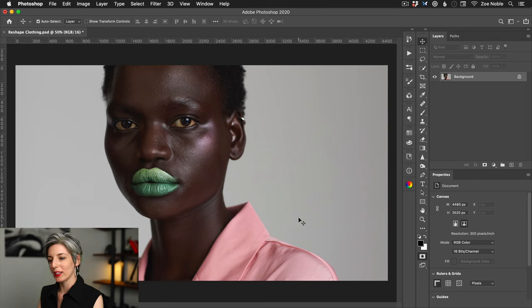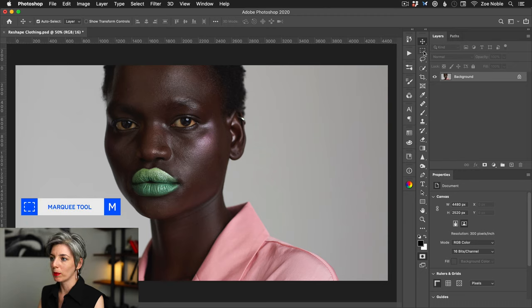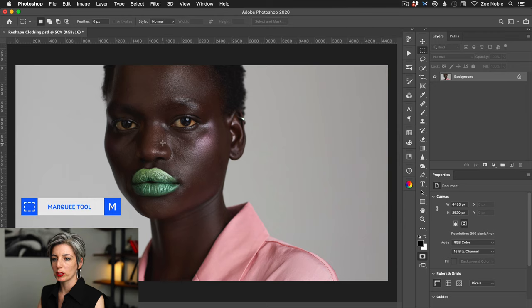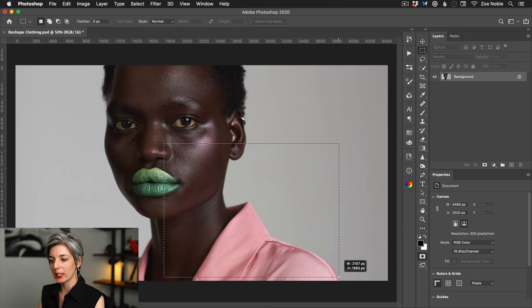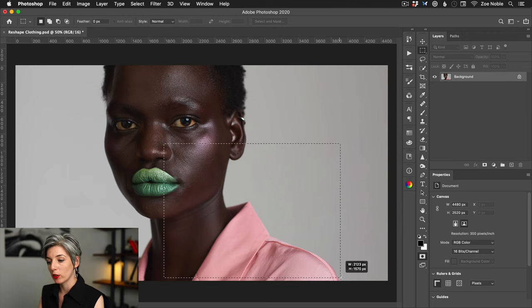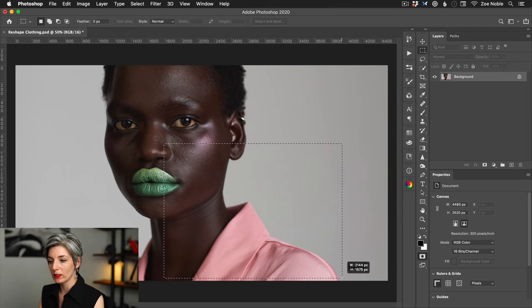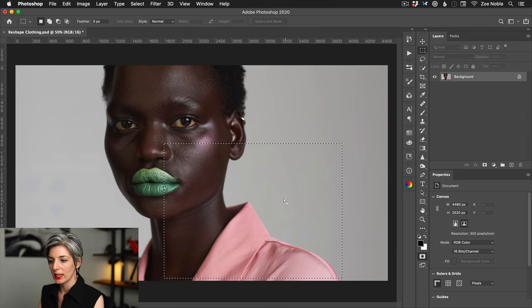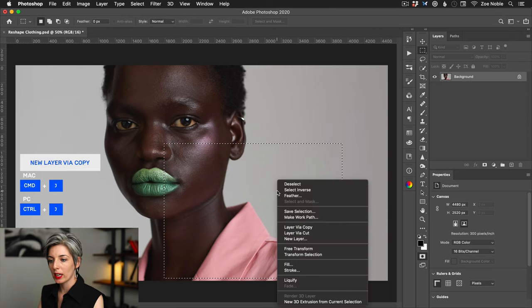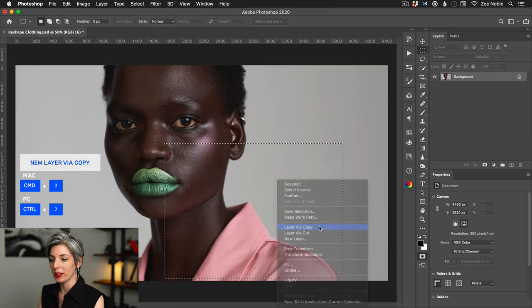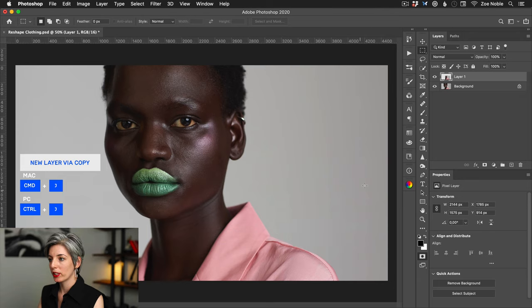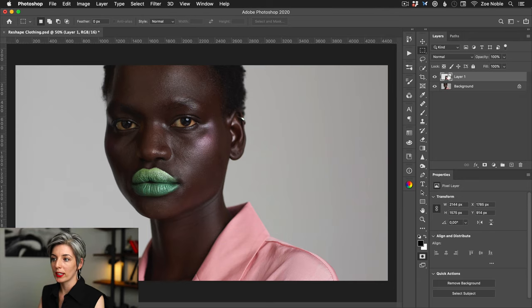Okay, the first thing will be to select my marquee tool here and I will select around the area, giving a decent amount of space around the collar. Now I can right-click and select layer via copy. So this has added the collar area to a new layer.